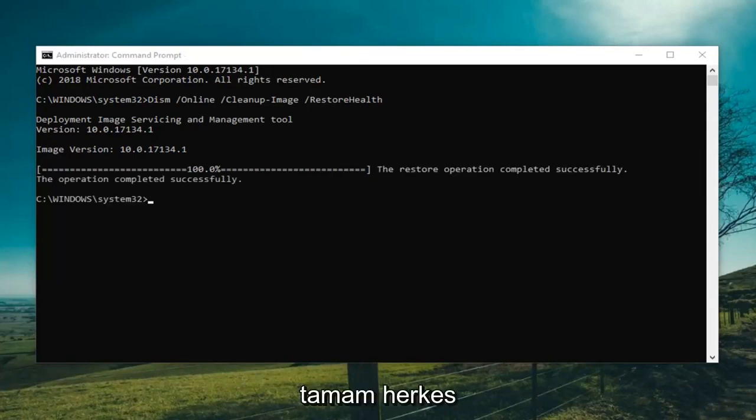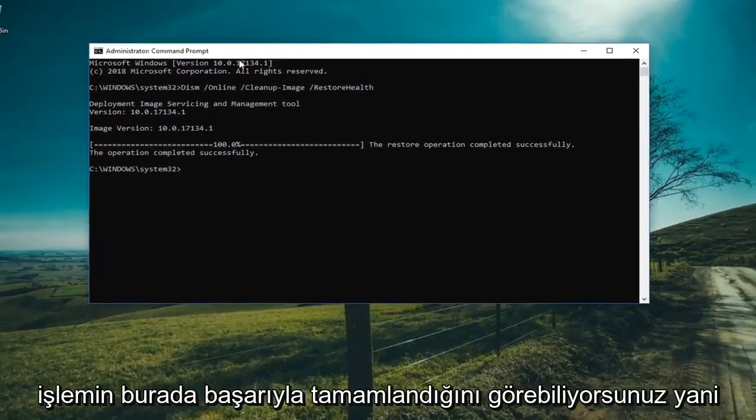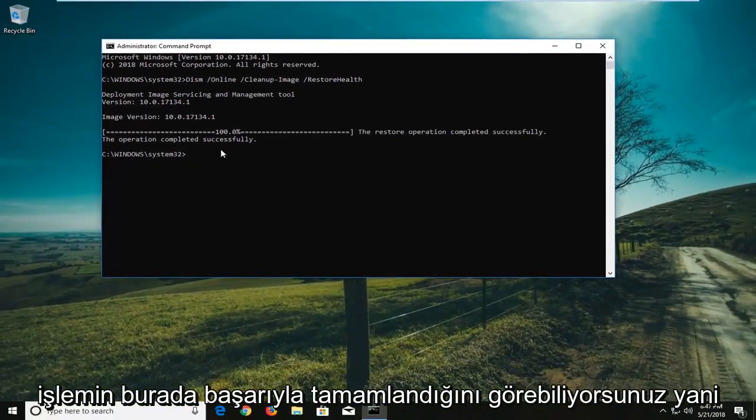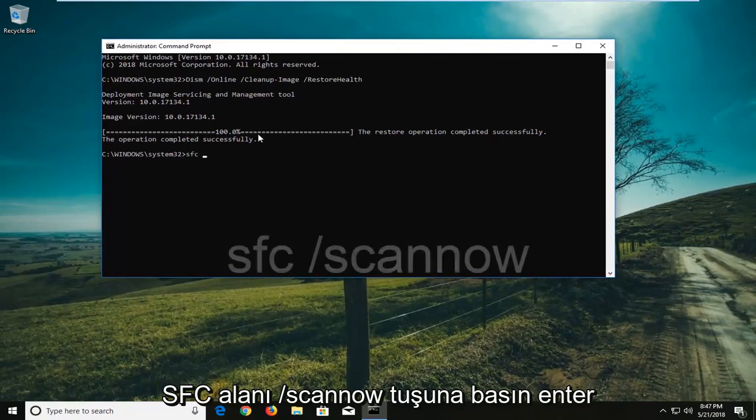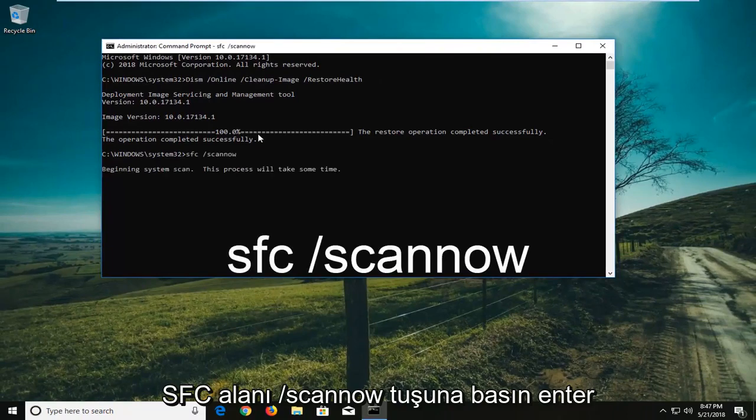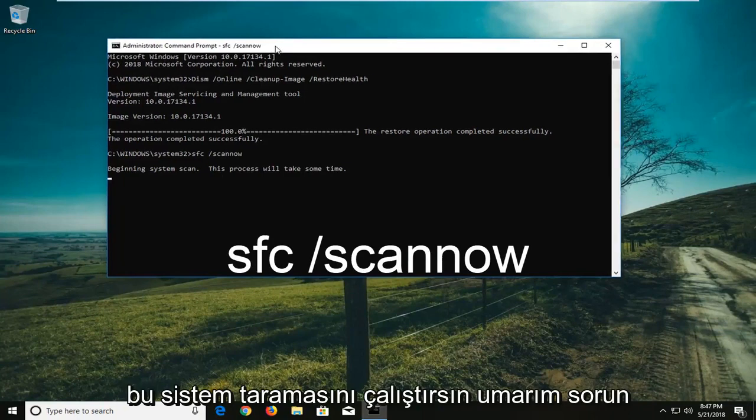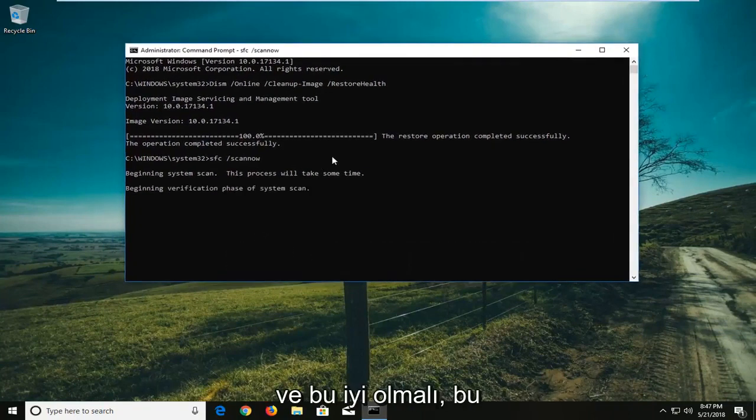Okay everyone, you can see the operation has completed successfully. At this point, type in SFC space forward slash scan now, hit enter, let it run the system scan. Hopefully you won't have the issue you were having beforehand.